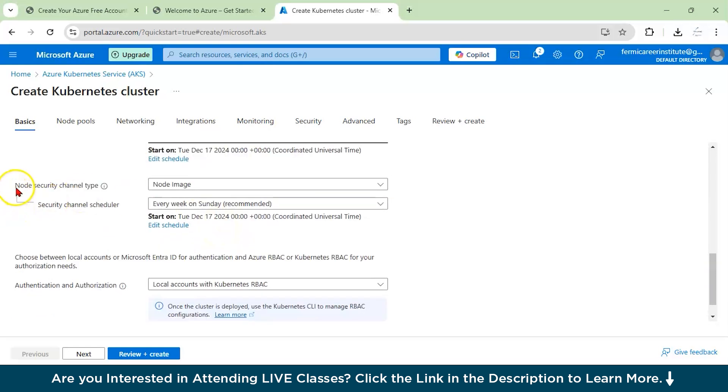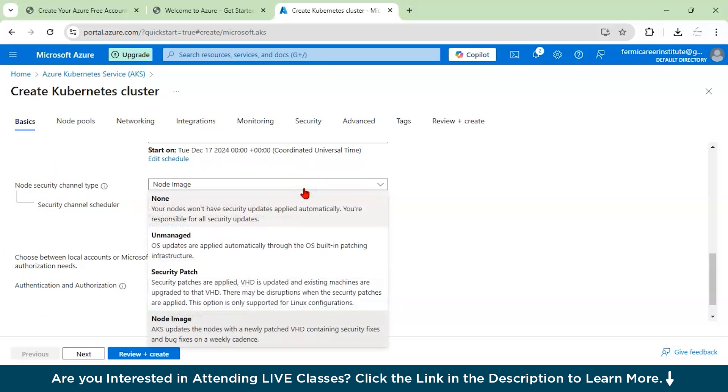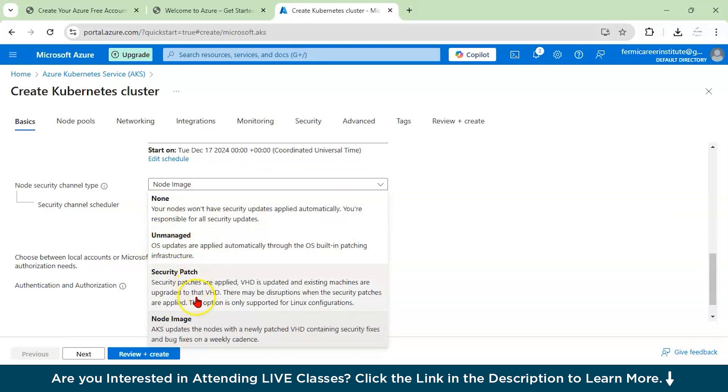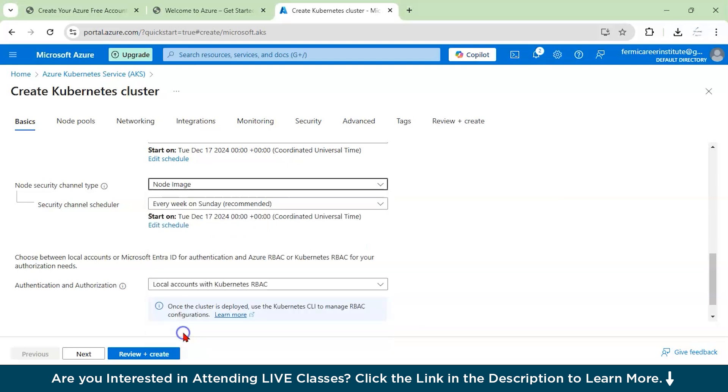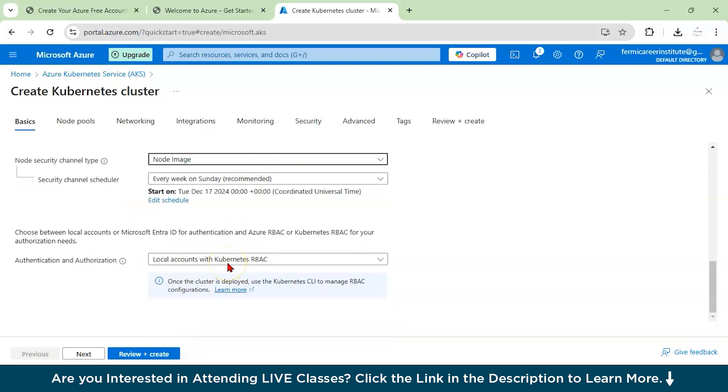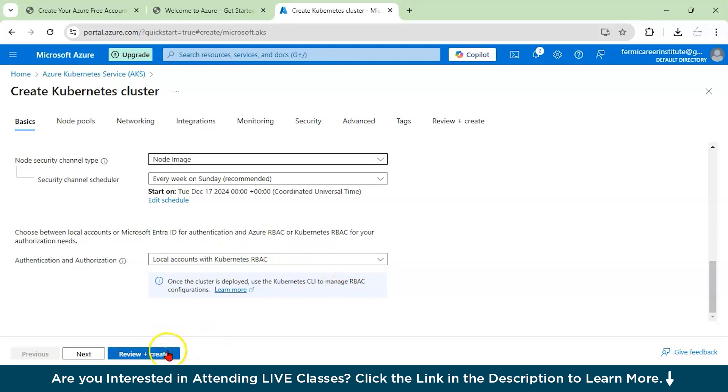Let us see the node security channel type. Here we have selected node image. You can see there are a lot of options like none, unmanaged security patch, node image. We'll select the node image. Here, what will happen is AKS will update the nodes when any new patch is going to come up. All your security fixes will be done with the help of this. What will be the authentication and authorization mode we are going to select? Basically, with the help of local accounts or Kubernetes RBAC. Click on review and create. This will take few minutes and after that your cluster will be created.